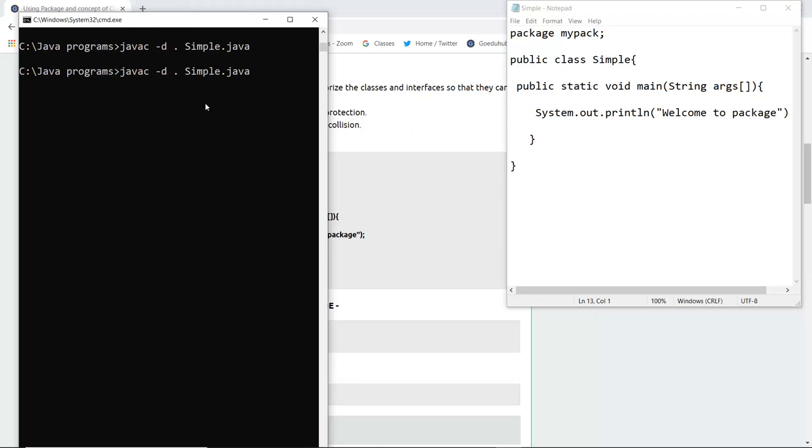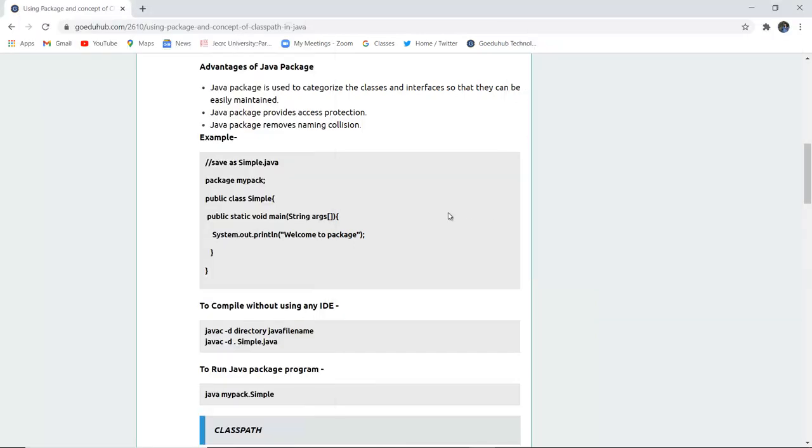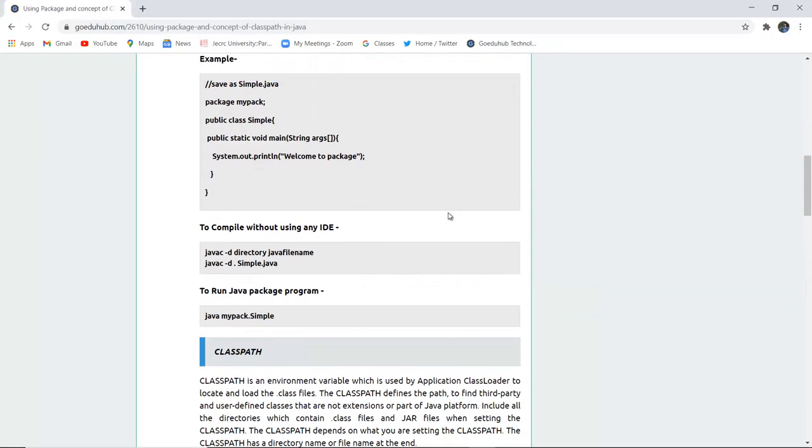Next I am going to run the class file which is created and here you can see that it is showing welcome to package which is written in the system.out.println statement. This is how we can access java package.